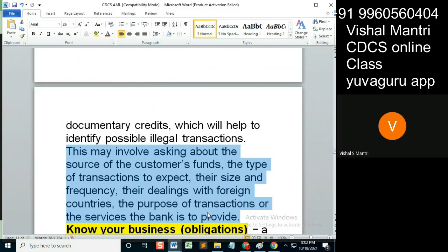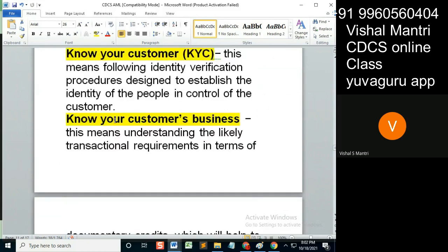In their account opening forms — if your bank doesn't have it, then you should definitely point it out to the bank. Kindly use these points to put in the account opening form, to display in the account opening form, so that this part gets covered.